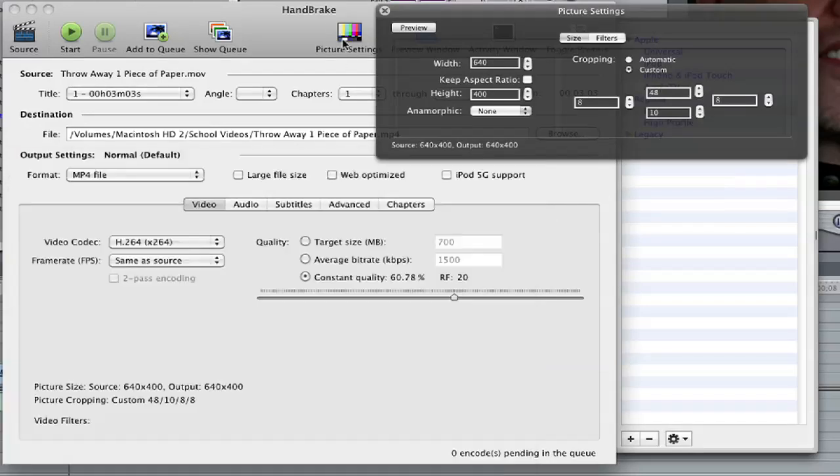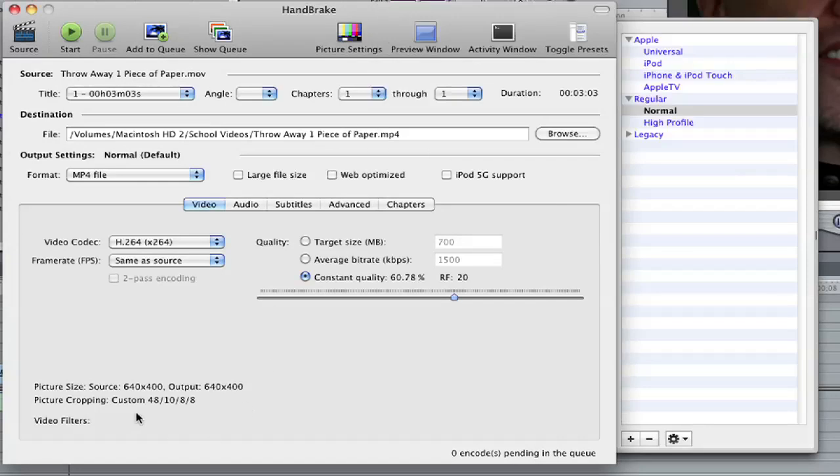And then I just close this. Close this. The cropping numbers change. The output is now 640 by 400. And then I will click Start. And it'll create my cropped video.